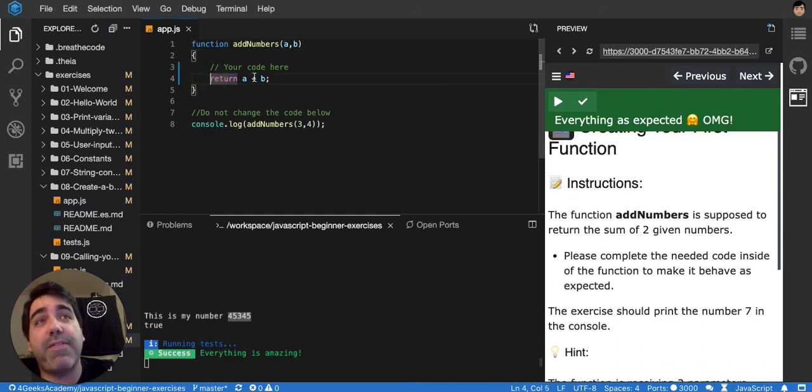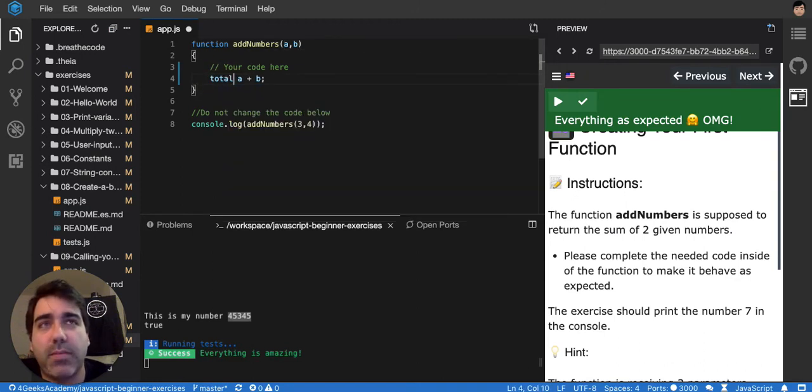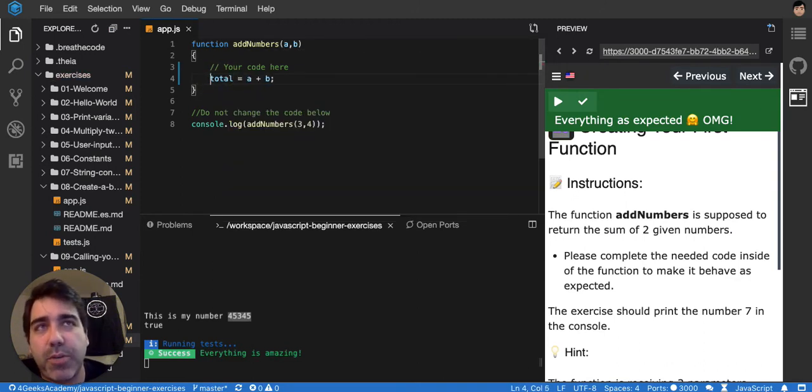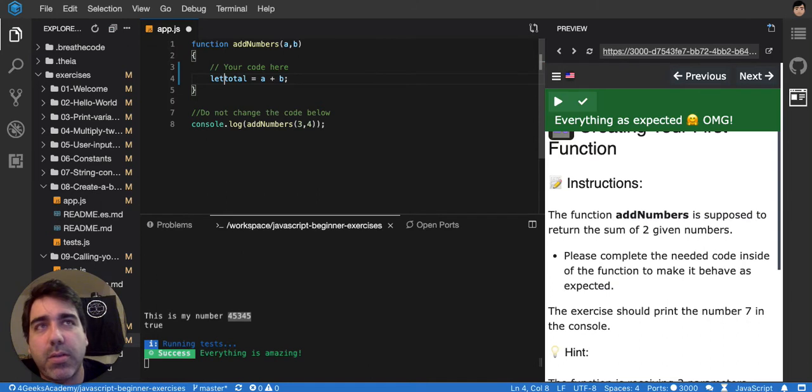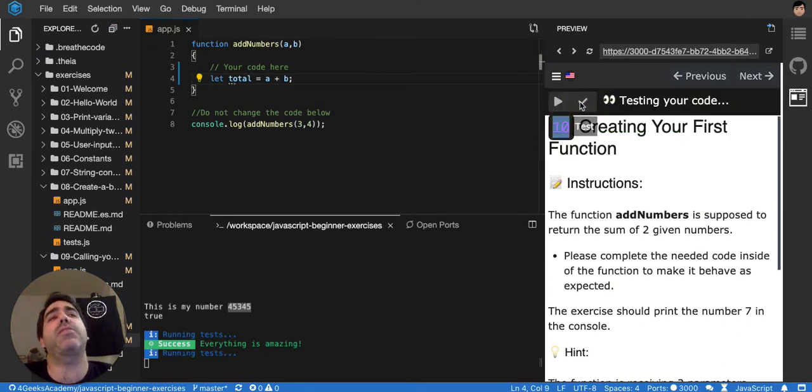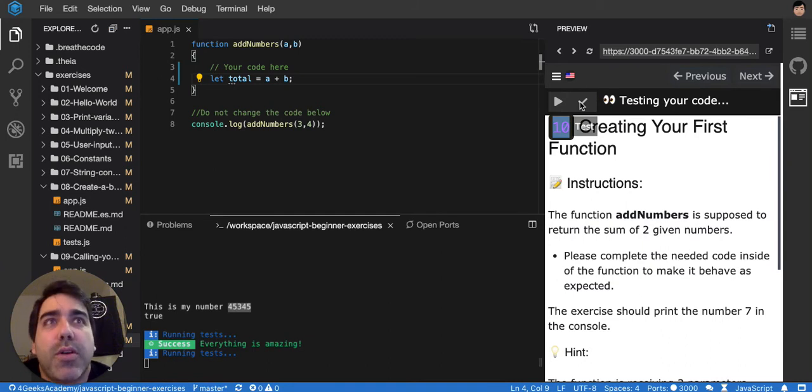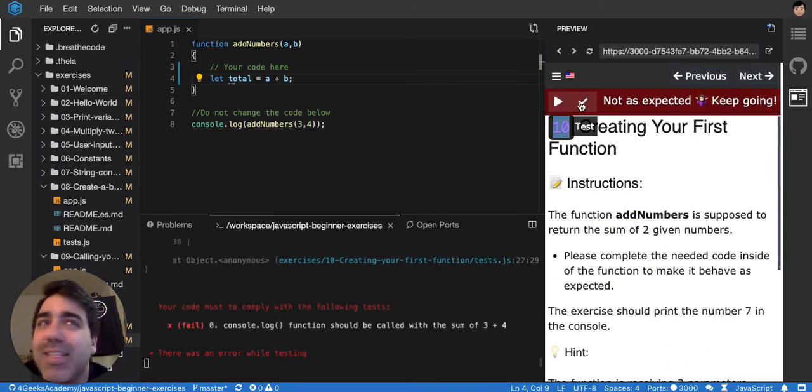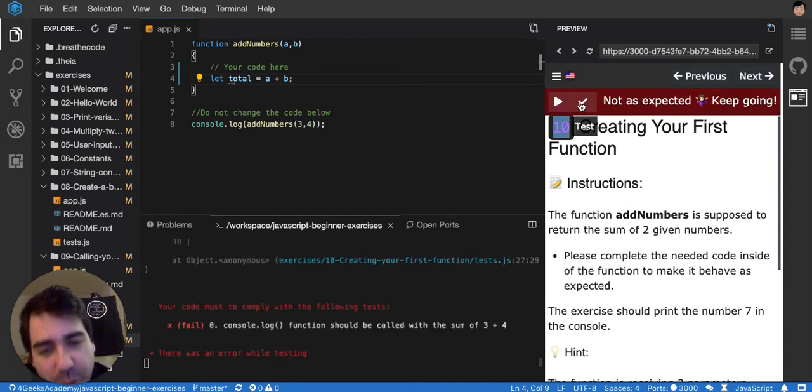If I put this in a variable total and I don't return that, it will not work because the idea is that the function returns. It's not to sum the numbers, it's to return the sum of the numbers.